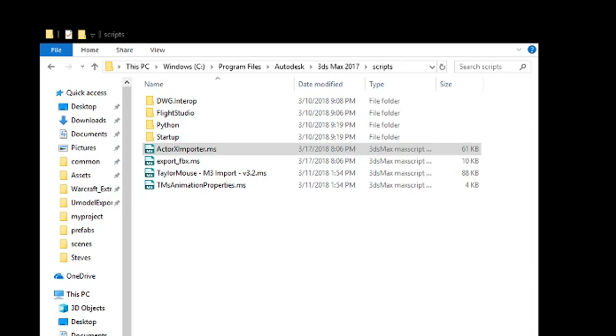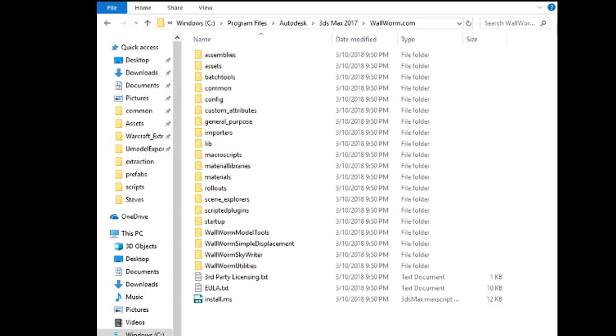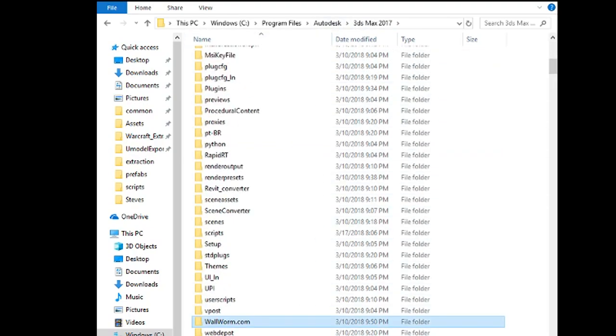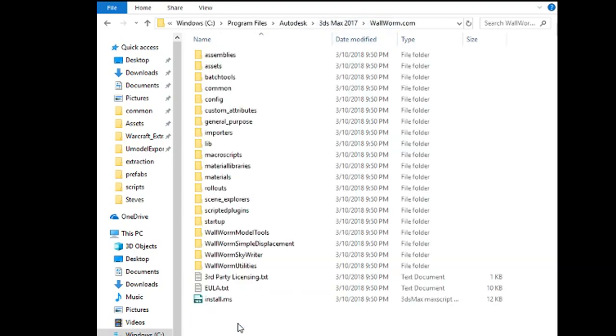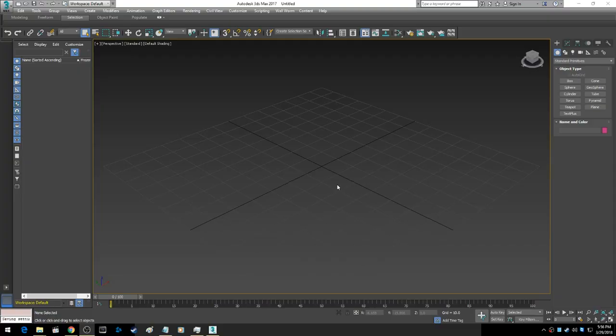Once you've downloaded the ActorX importer, the script goes into your Program Files, Autodesk, 3ds Max, scripts folder. Sean Olson does a pretty good job explaining how to install WallWorm, or you can put the WallWorm folder inside the 3ds Max root directory and run the install script.